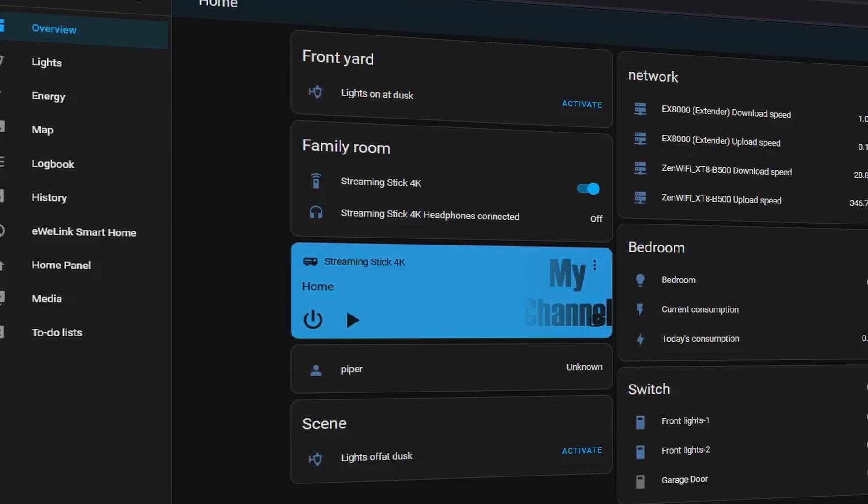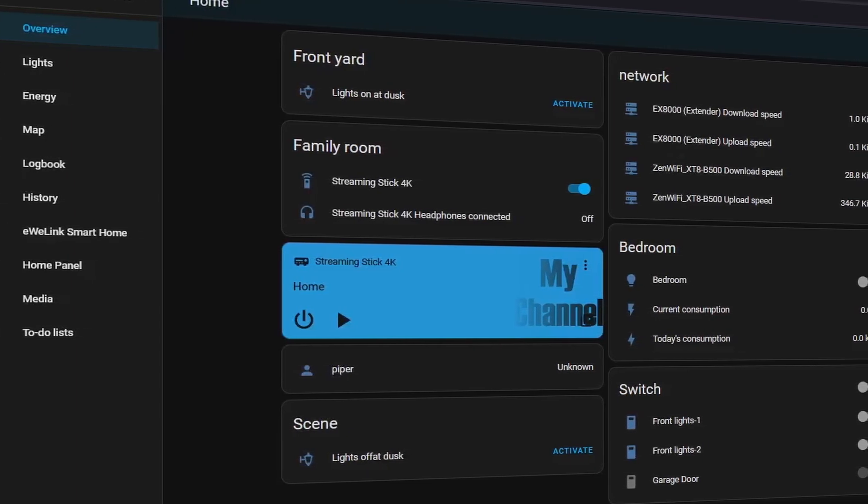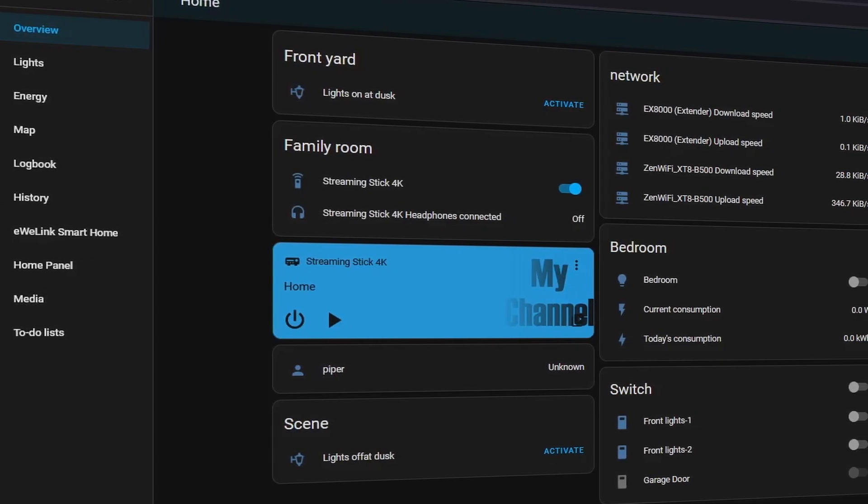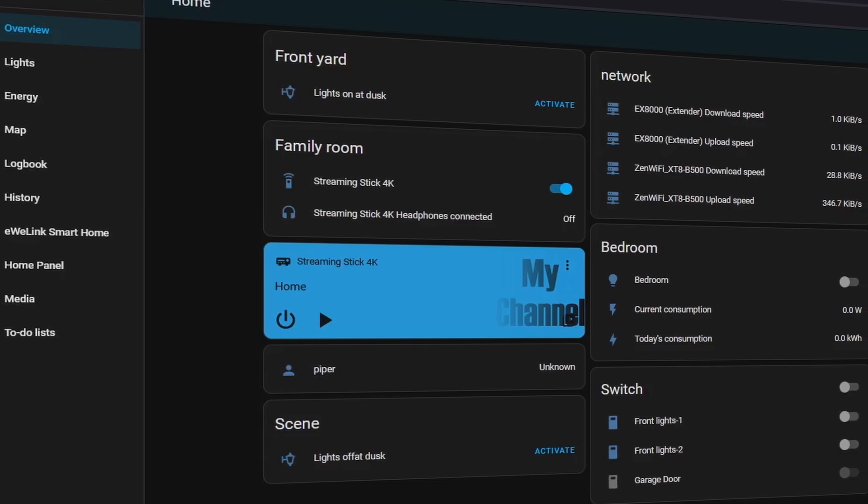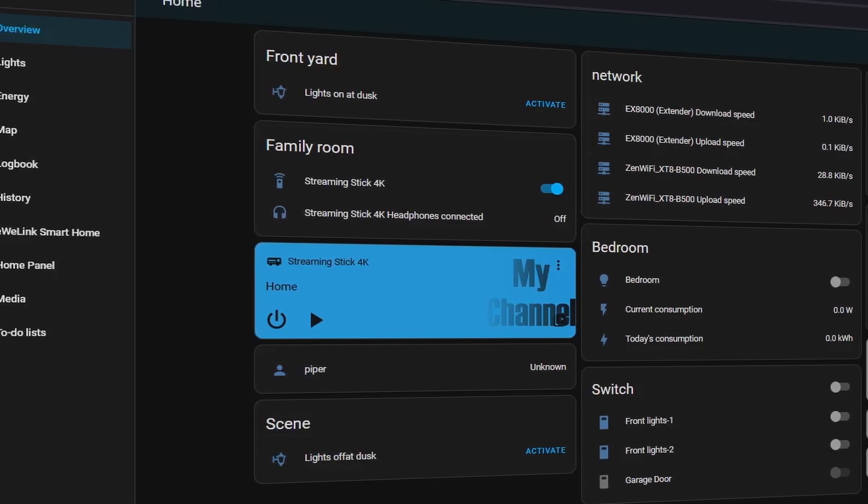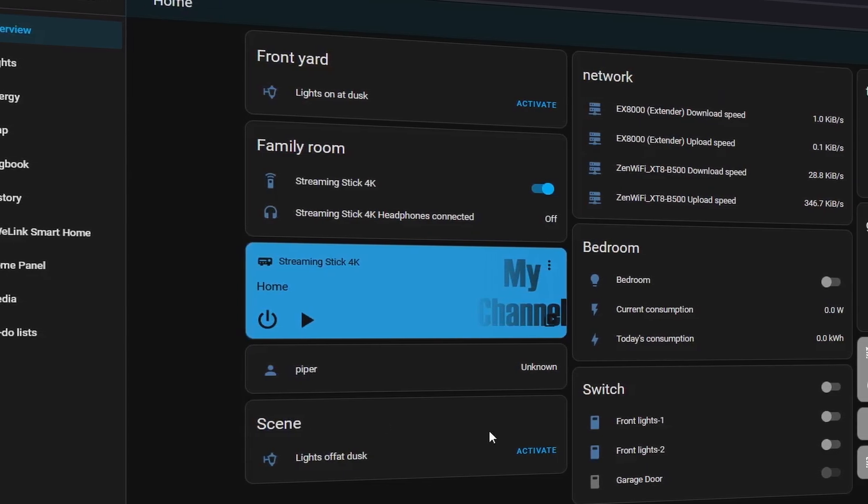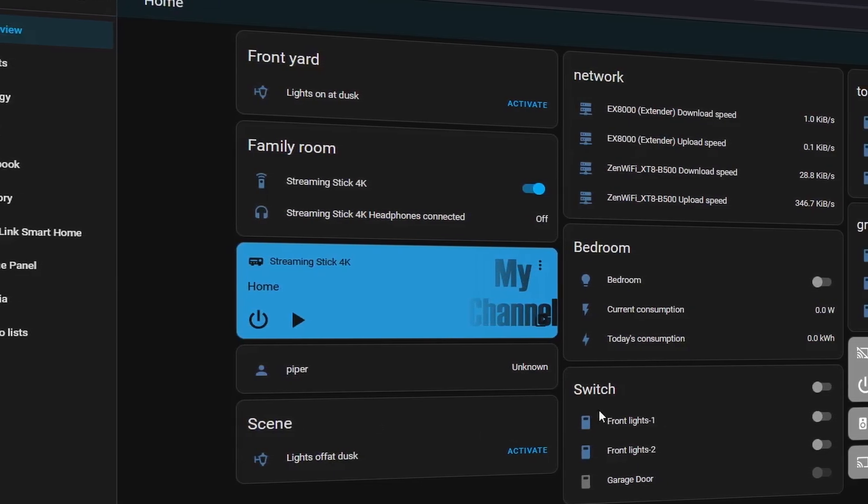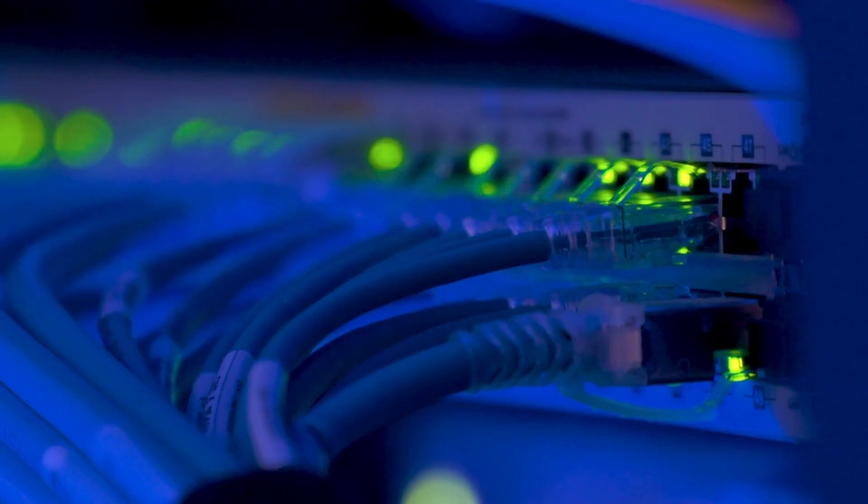Home Assistant allows us to control and automate smart devices and services in and around our home, as long as we are on the same network as the Home Assistant server.